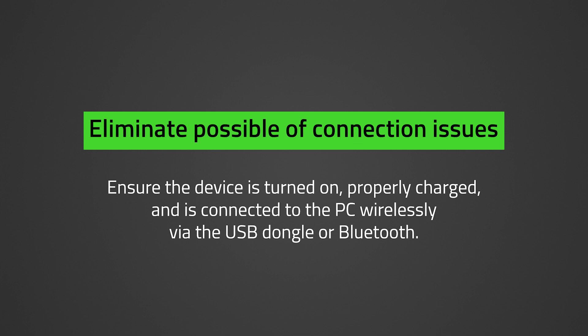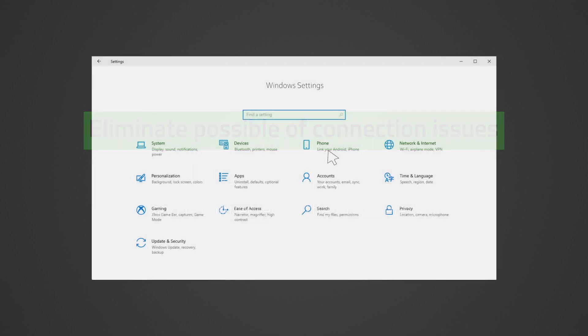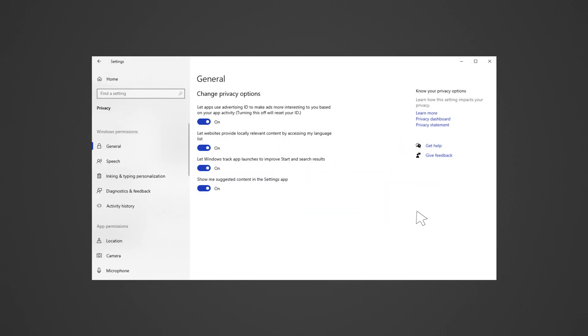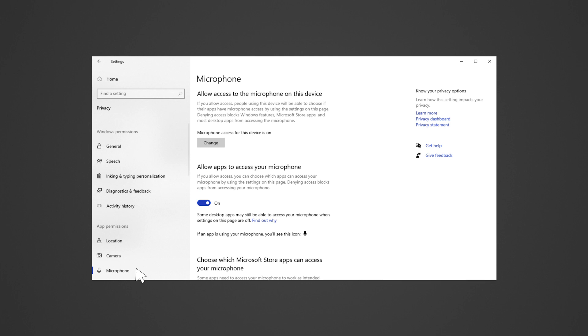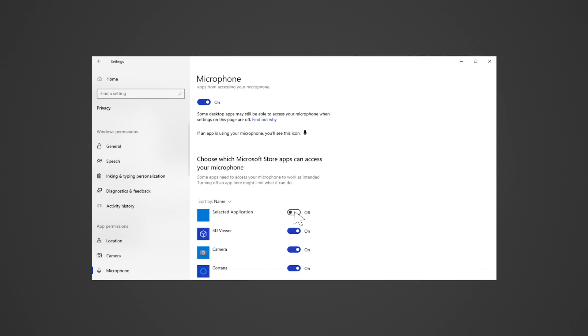To specifically troubleshoot and resolve a headset microphone that is not working, unresponsive, or not picking up sound, do the following. Ensure apps can access the mic — go to Settings, Privacy, Microphone, then turn on mic access for the selected app.